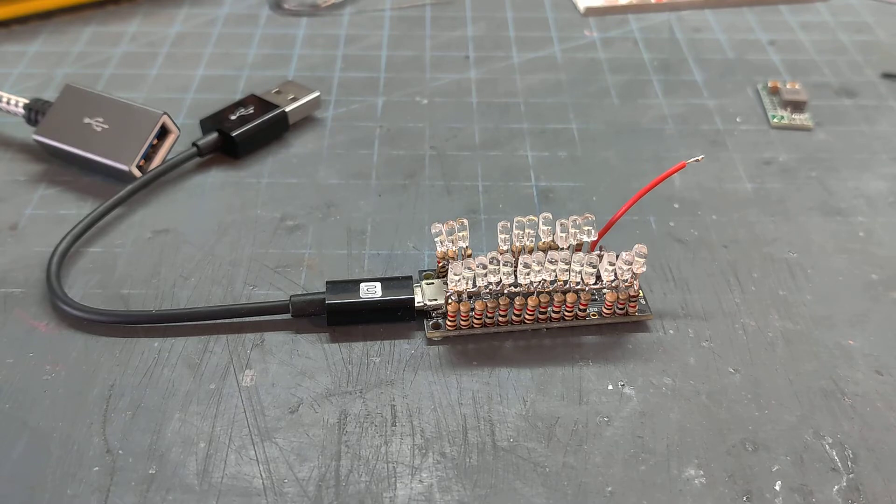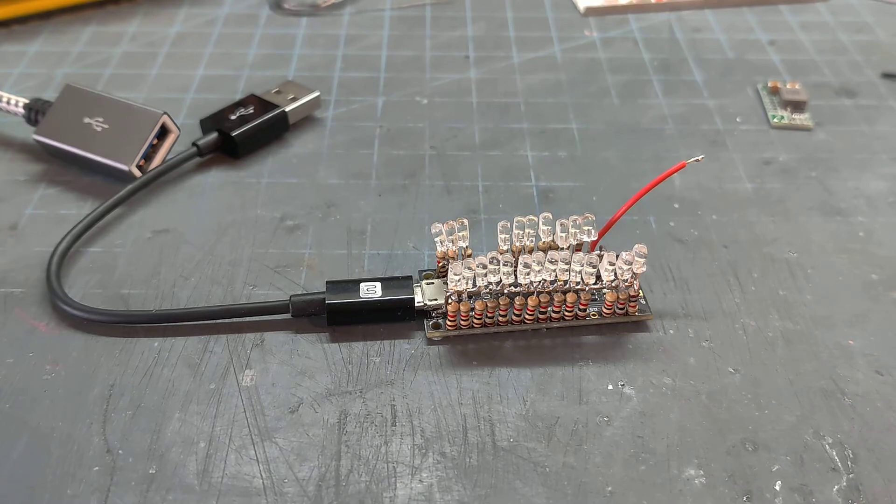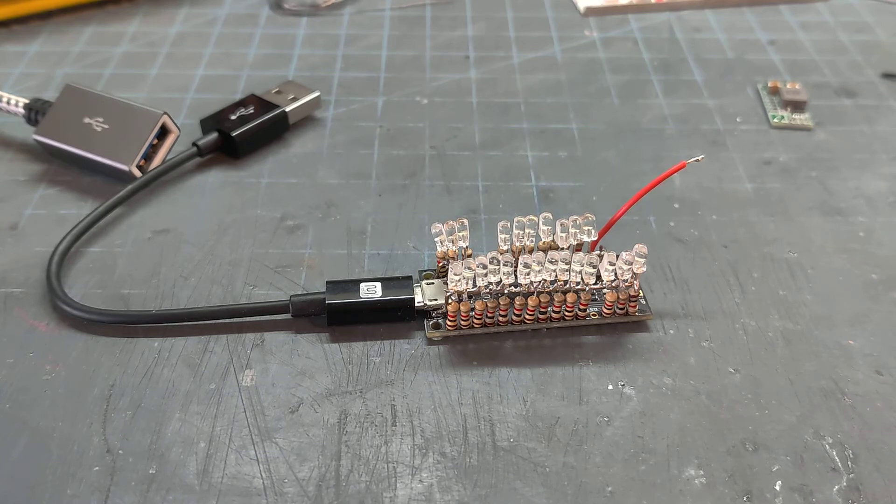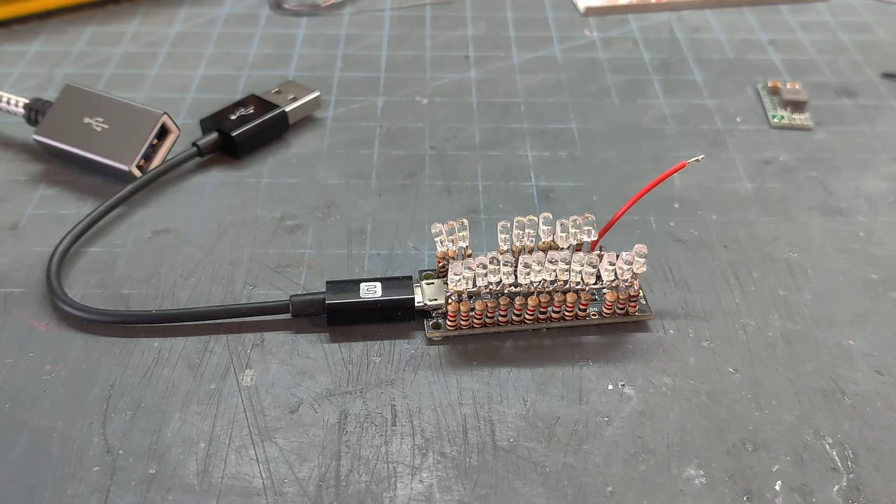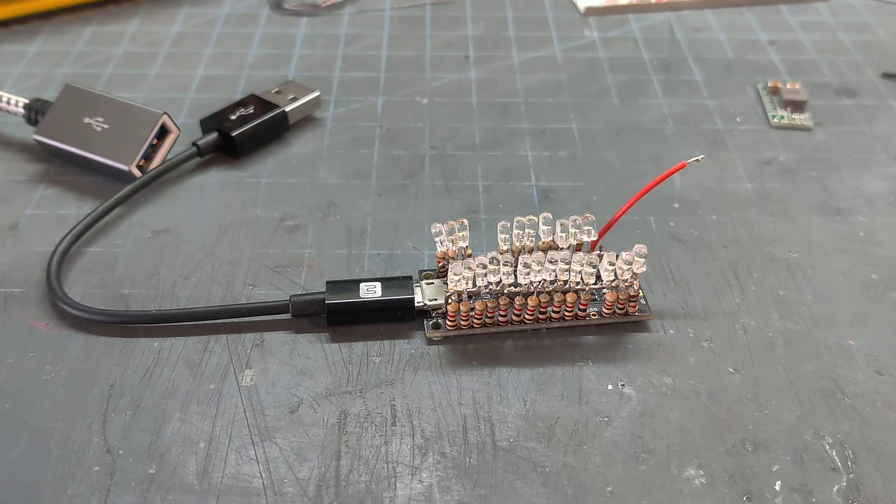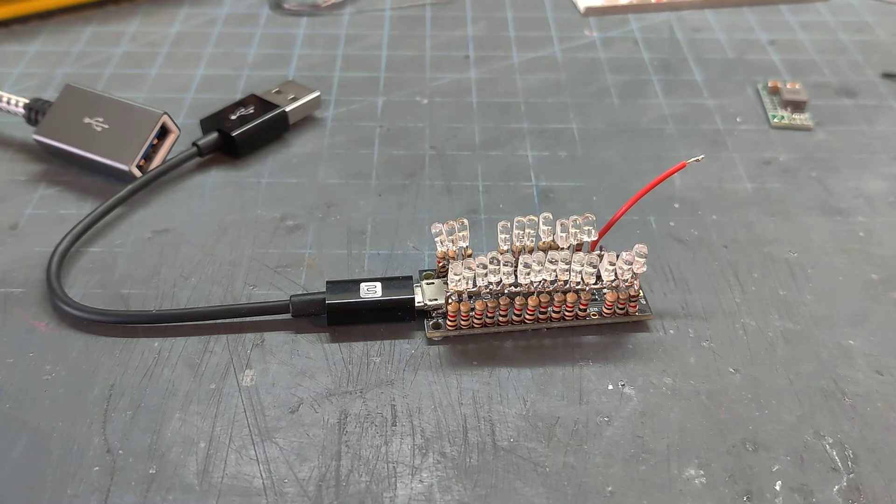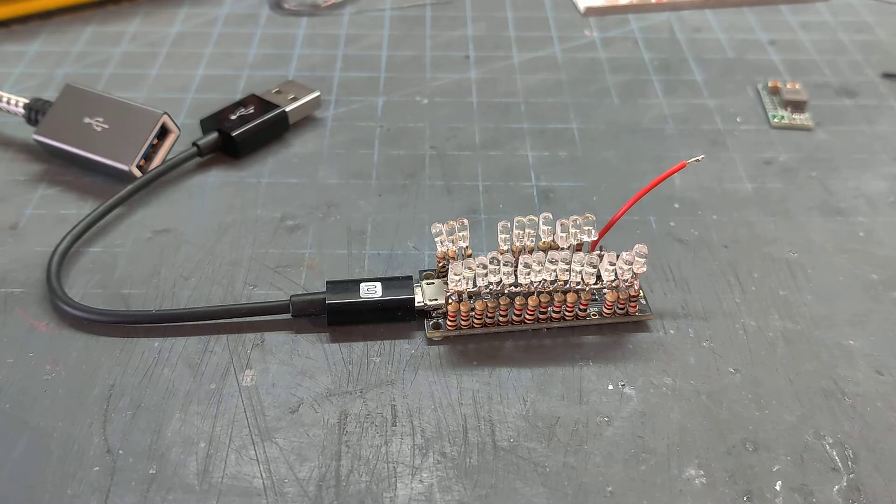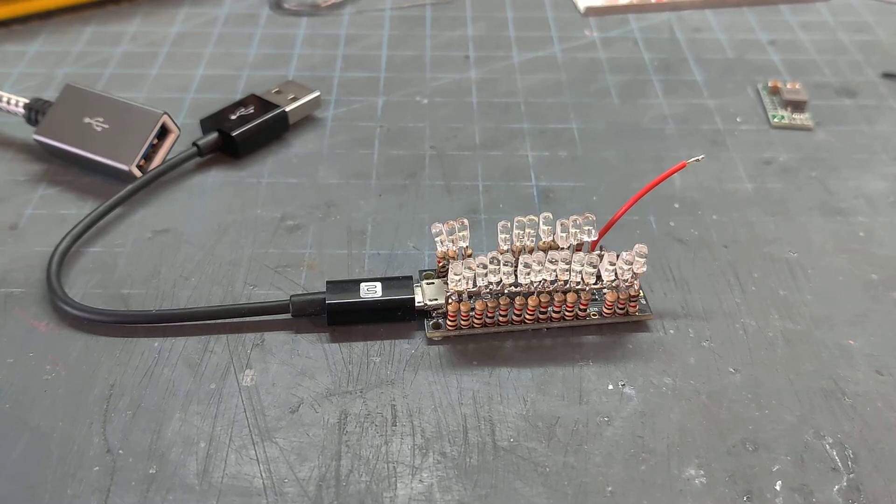So what I found out is each channel has got a current maximum of 40 milliamps. And since I got 1K resistors and it's running on 5 volts, that puts 5 milliamps per channel. The whole device is rated at a maximum of 200 milliamps.